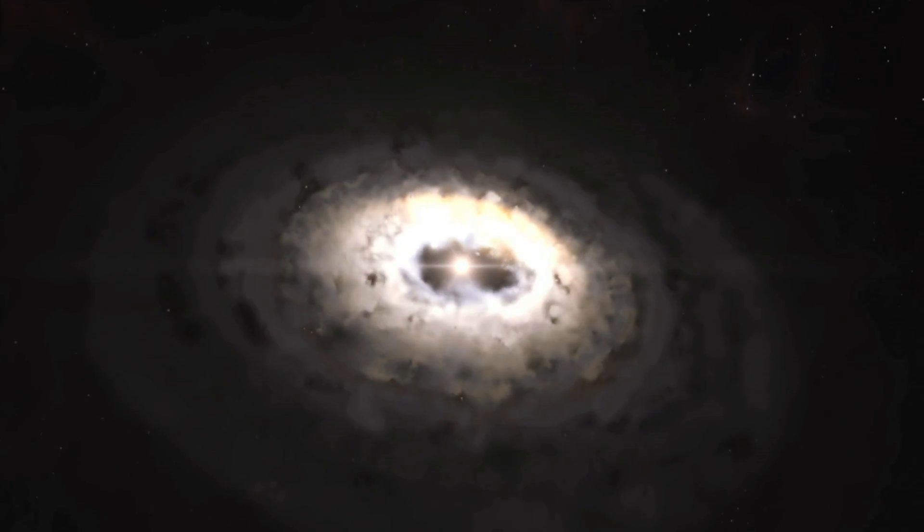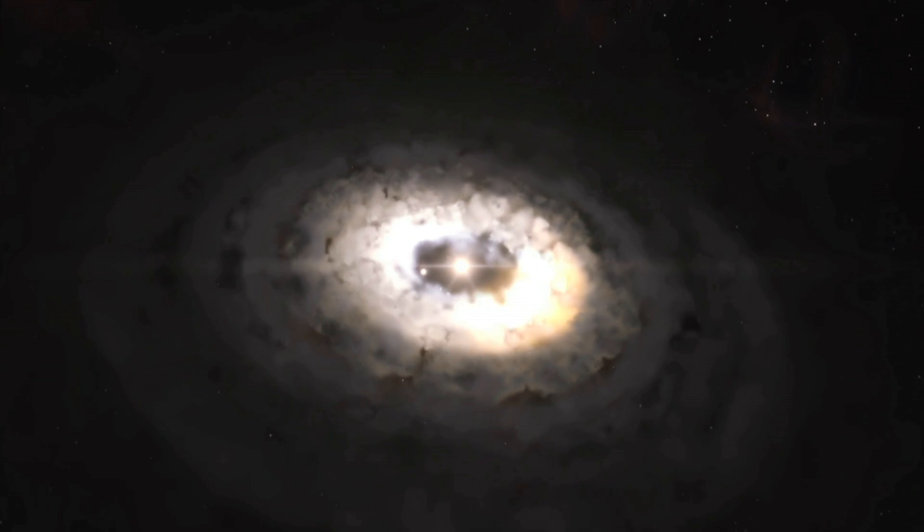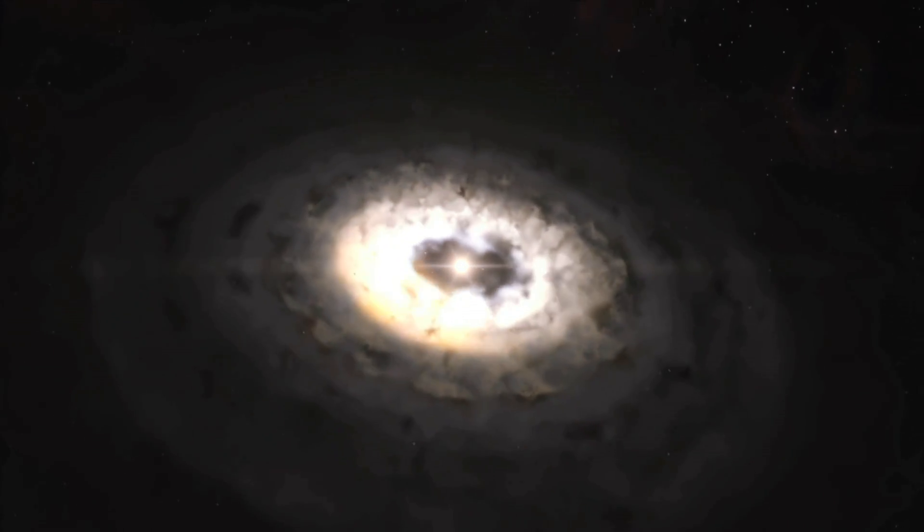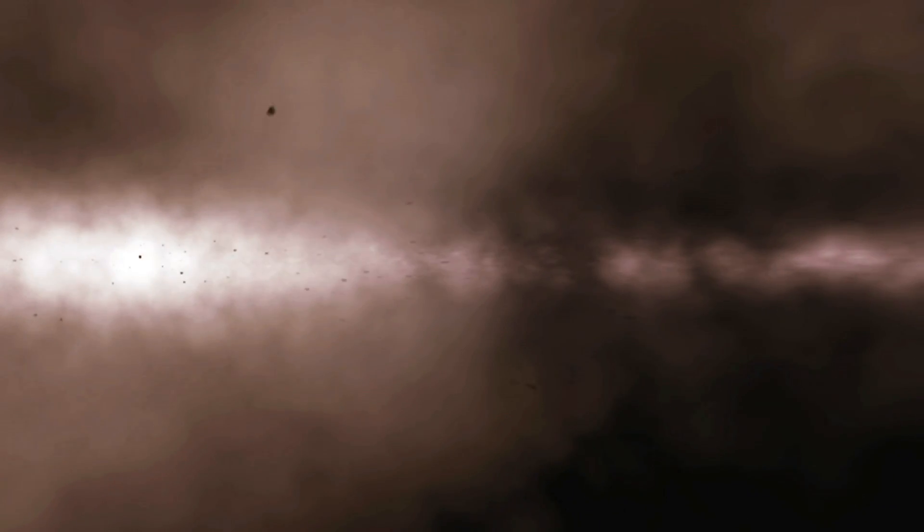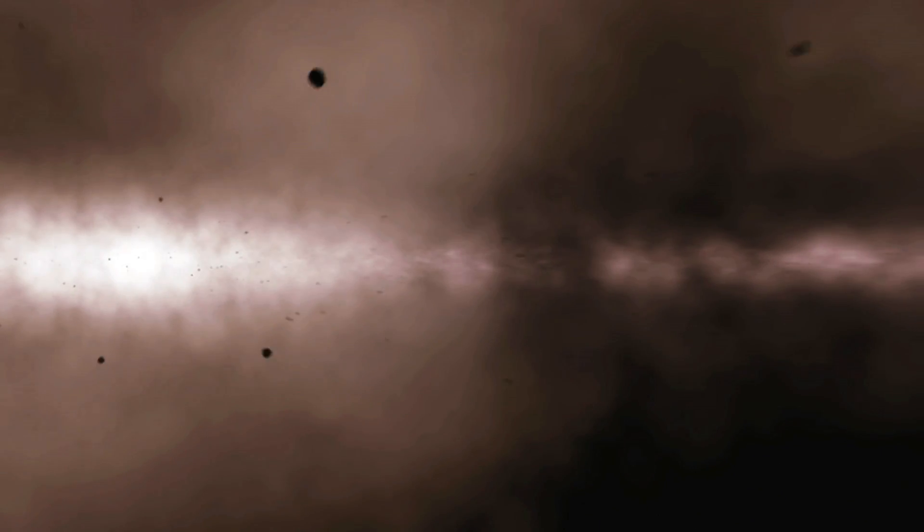It solves a long-standing mystery about how dust particles in disks grow to larger sizes so that they can eventually form comets, planets, and other rocky bodies.